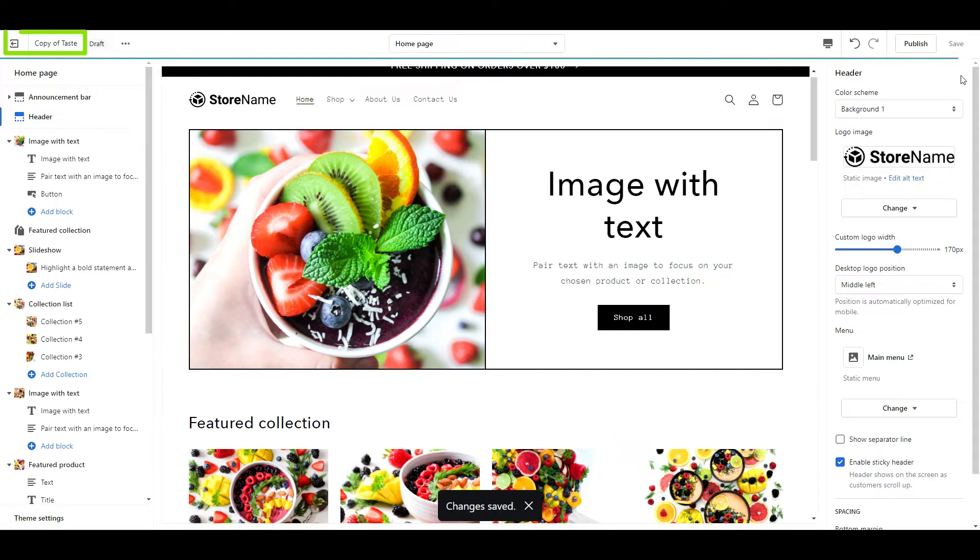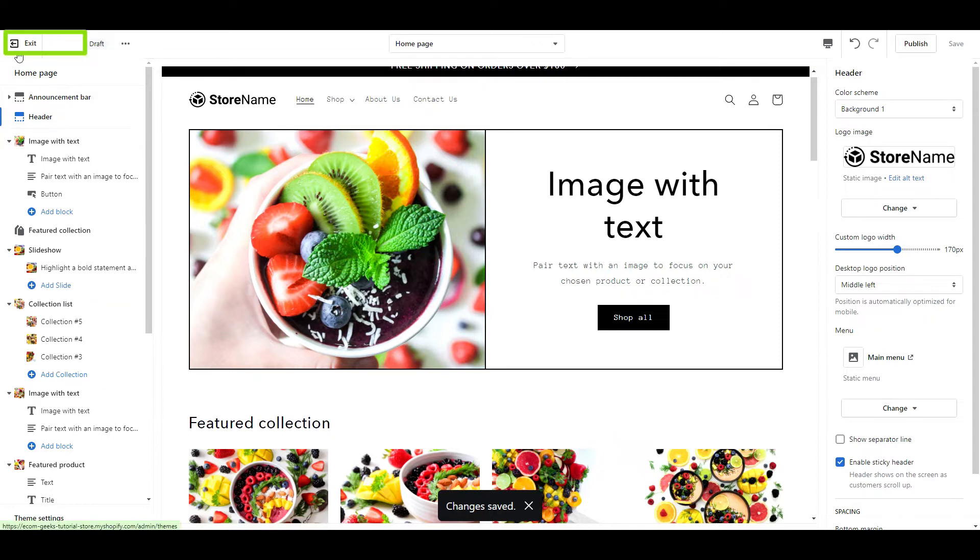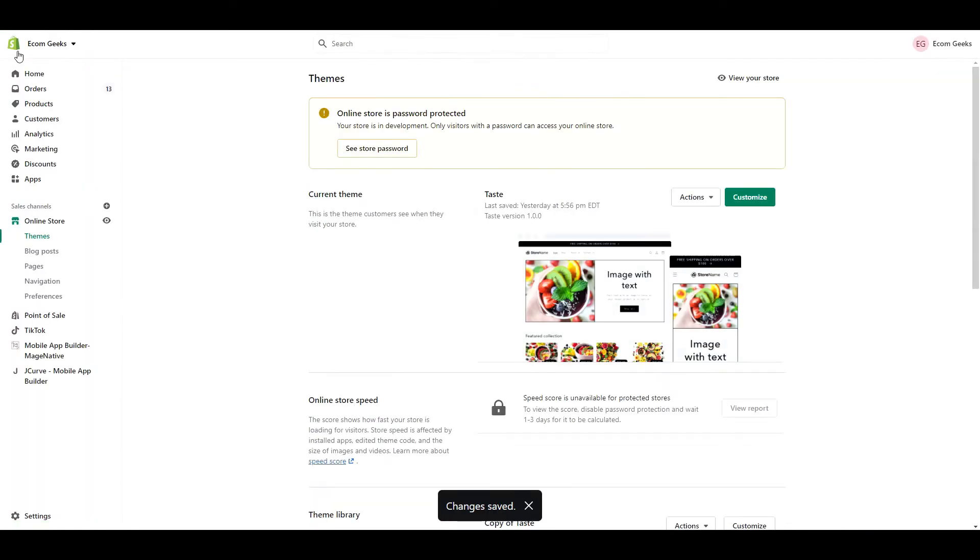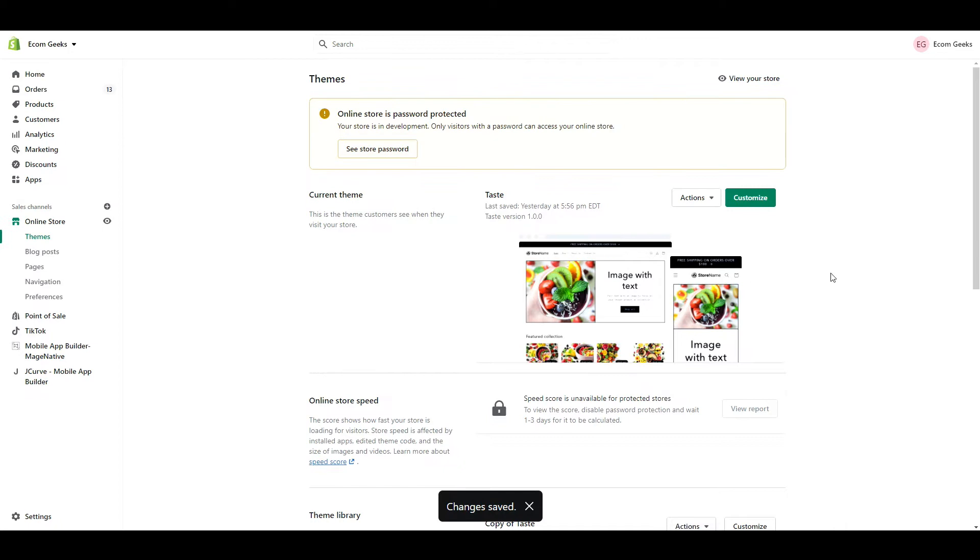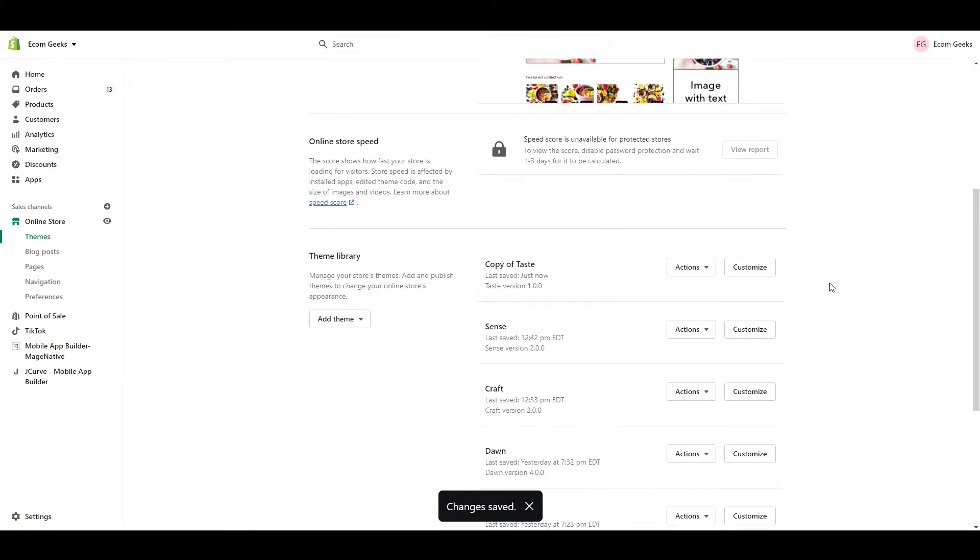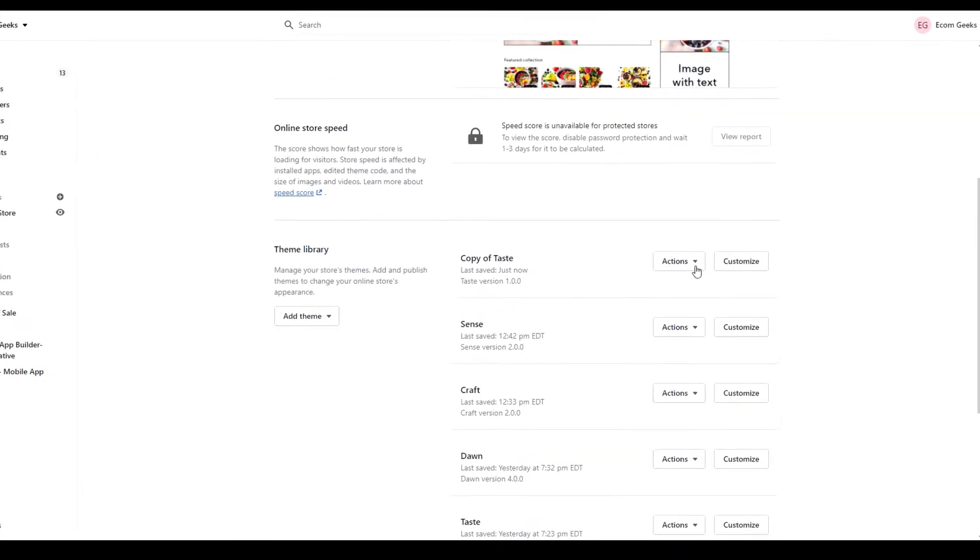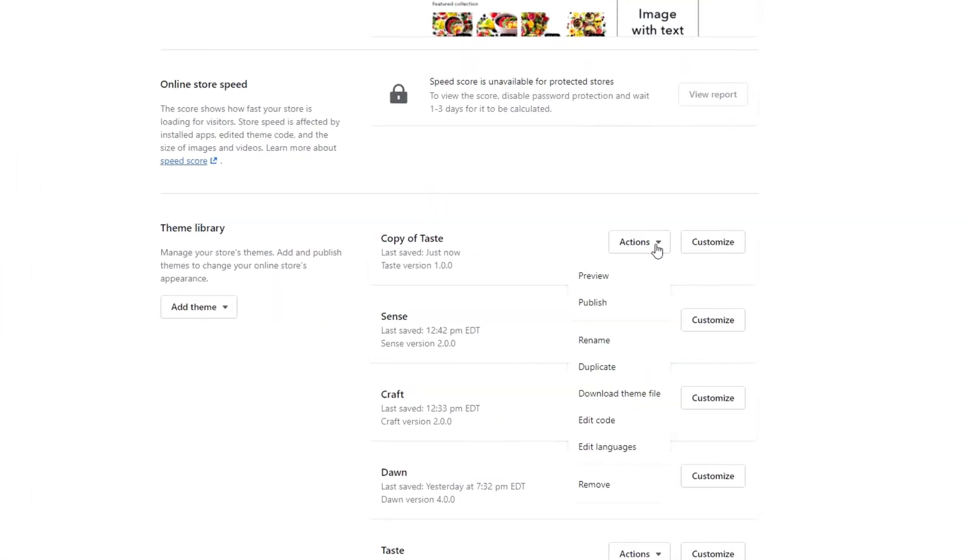Now exit. Under your duplicated theme, click Actions, Edit Code.